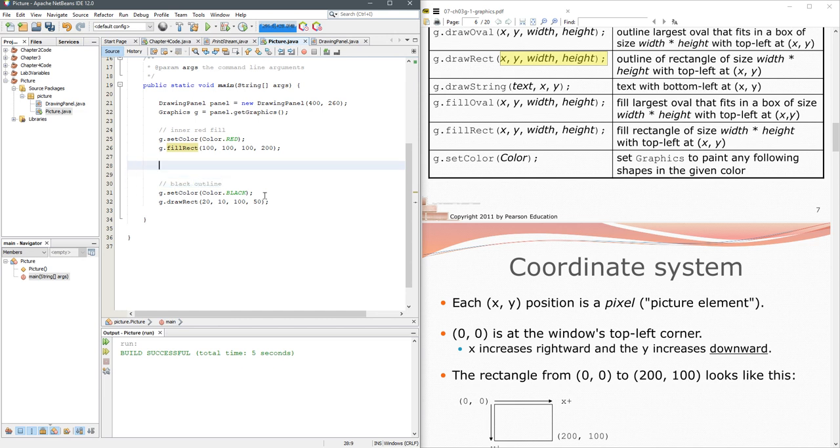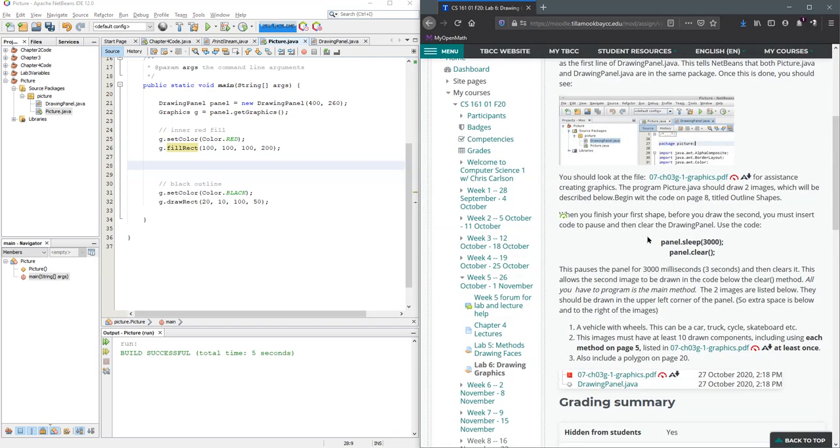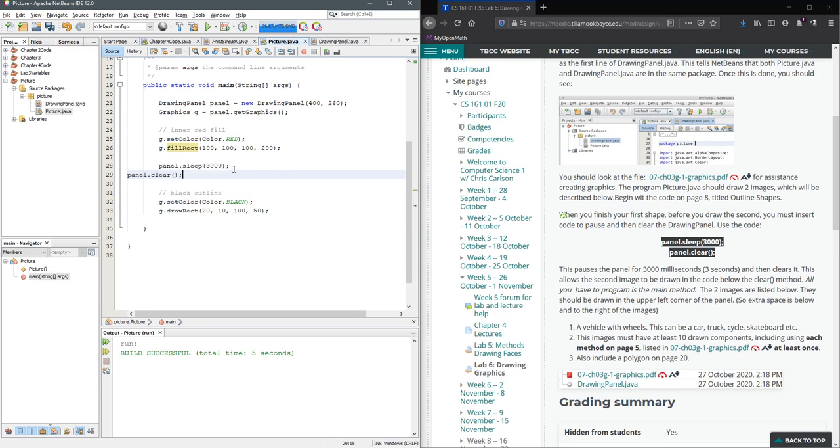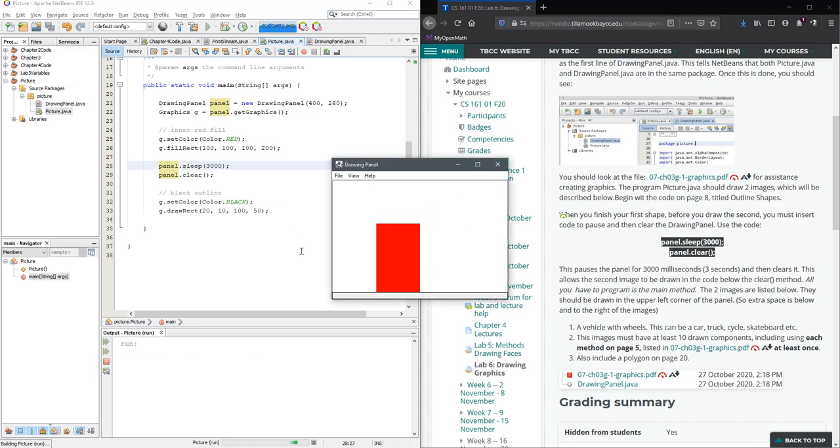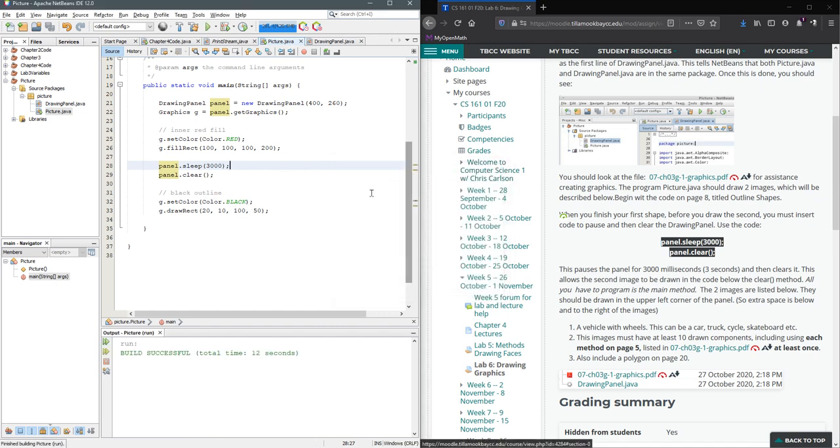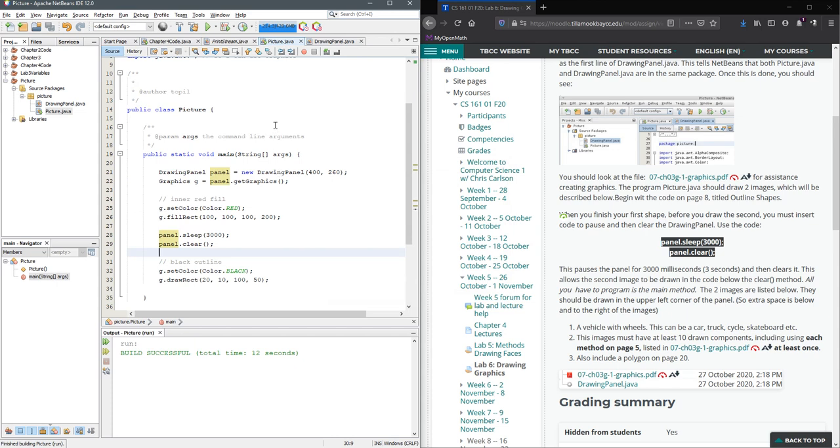Now I'm gonna go back to the lab, we have this code to sleep and clear. I'm gonna put it right here. Run it again. What it did, it did the red rectangle and then this 3000 is milliseconds, so 3000 is three seconds. It's still going to keep running until you close the drawing panel.